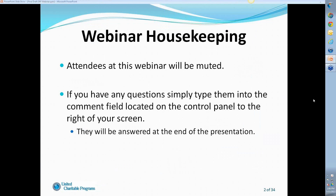Before we get started, I'd like to go over a few webinar housekeeping items. I want to make sure that everyone can hear me — if you can click on the hand icon on your control panel, please raise your hand. All attendees at this webinar will be muted. If you have any questions, simply type them into the comment field located on the control panel to the right of your screen, and all questions will be answered at the end of the presentation.